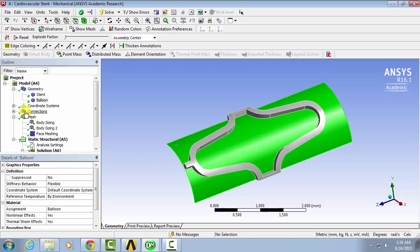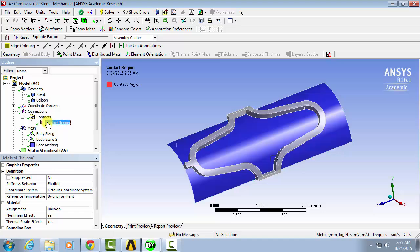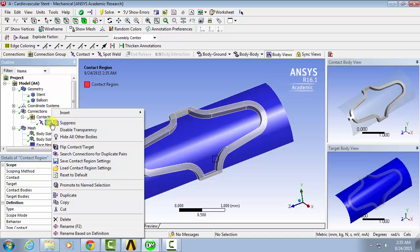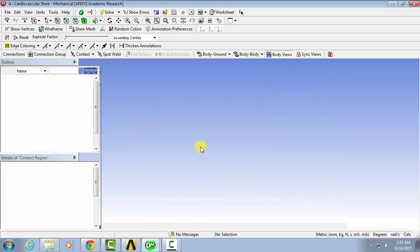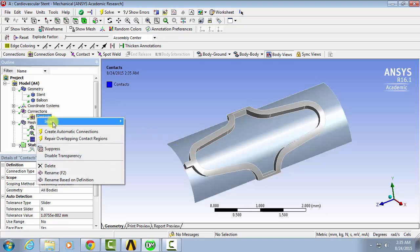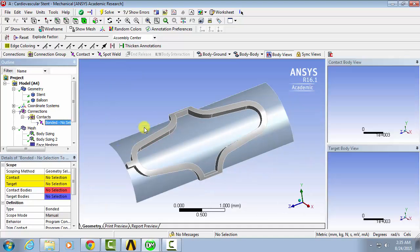Now using connections, we can start editing the way that the interface between the balloon and the stent are going to interact. So we can go under connections, and under contacts, there will be an automatically generated contact region. Now you can either edit this one, or create your own by just deleting this one, and insert manual contact region.